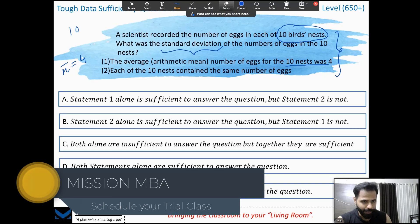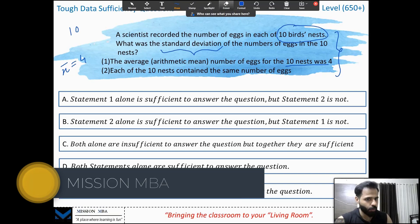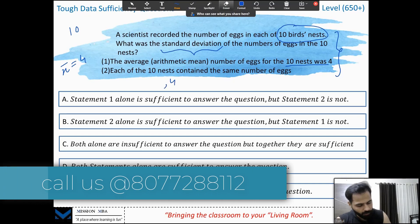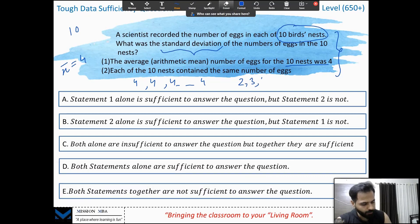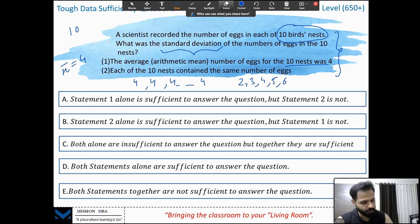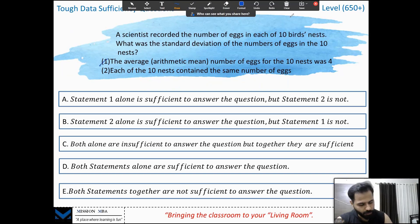If I know the mean is 4, can I calculate the standard deviation? Absolutely not. We need to know x minus x-bar squared — we need to know what the other numbers are. If they're all 4, the standard deviation is 0. If they're like 2, 3, 4, 5, 6, there would be some standard deviation. Standard deviation cannot be determined just from the mean; you need to know the nature of the numbers. Statement 1 is definitely not sufficient.